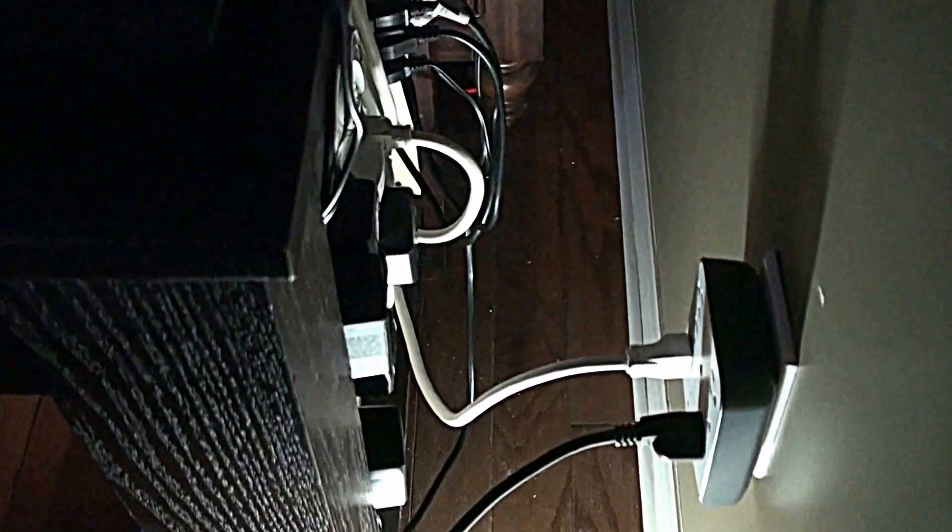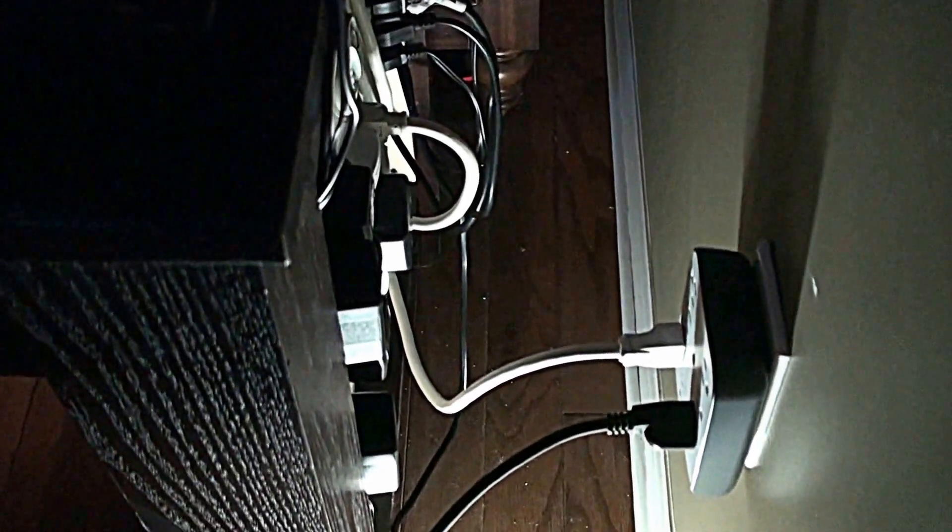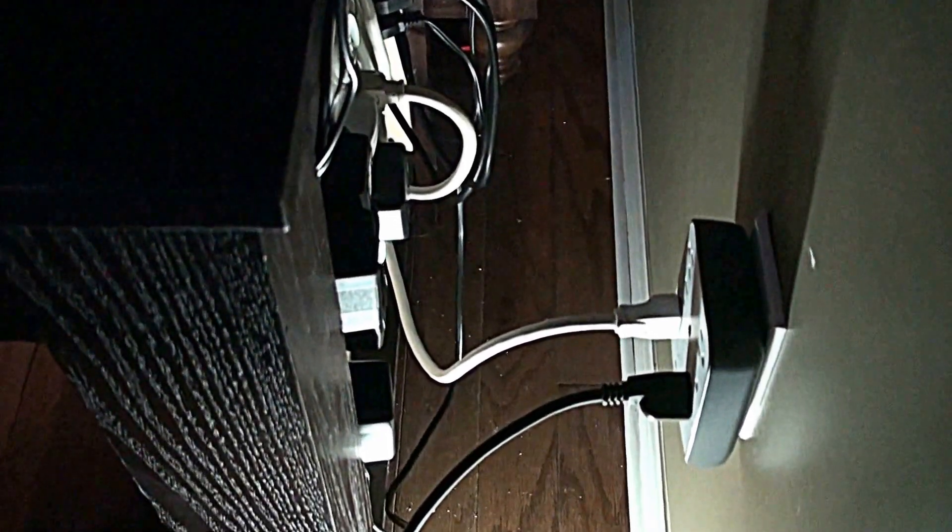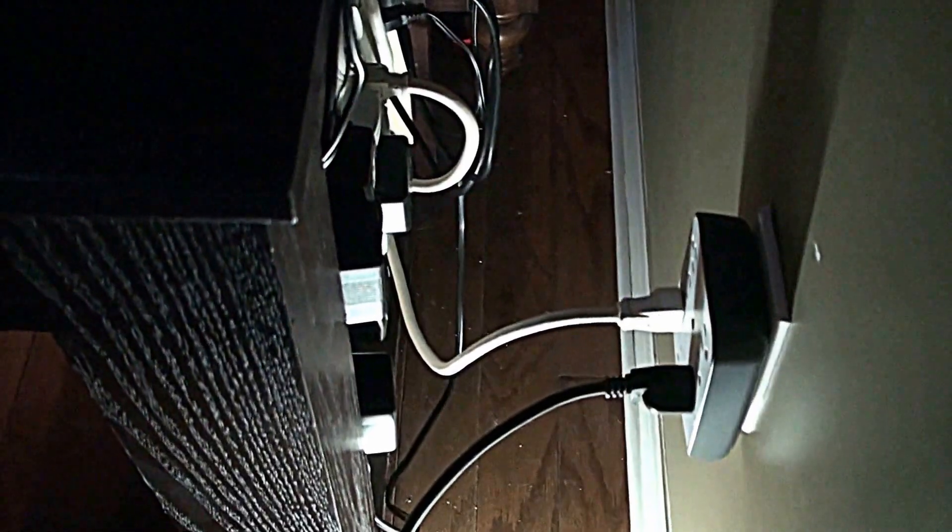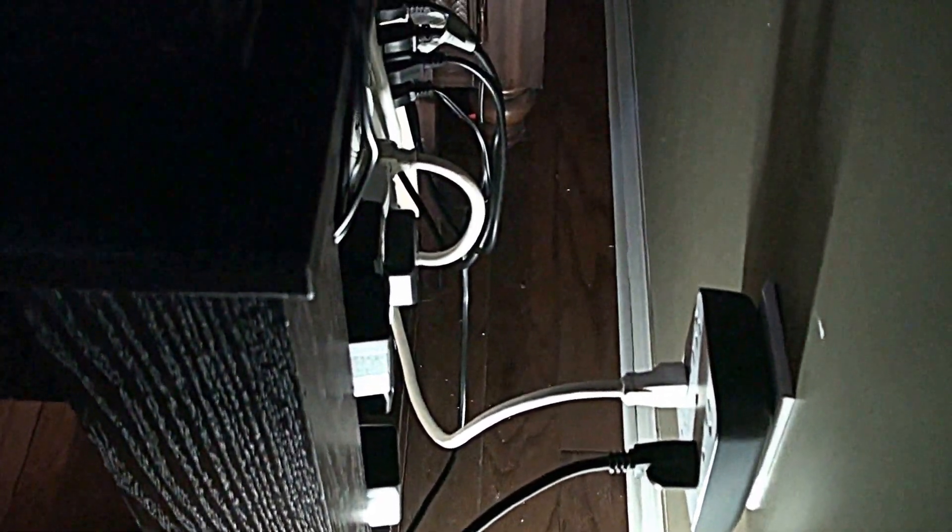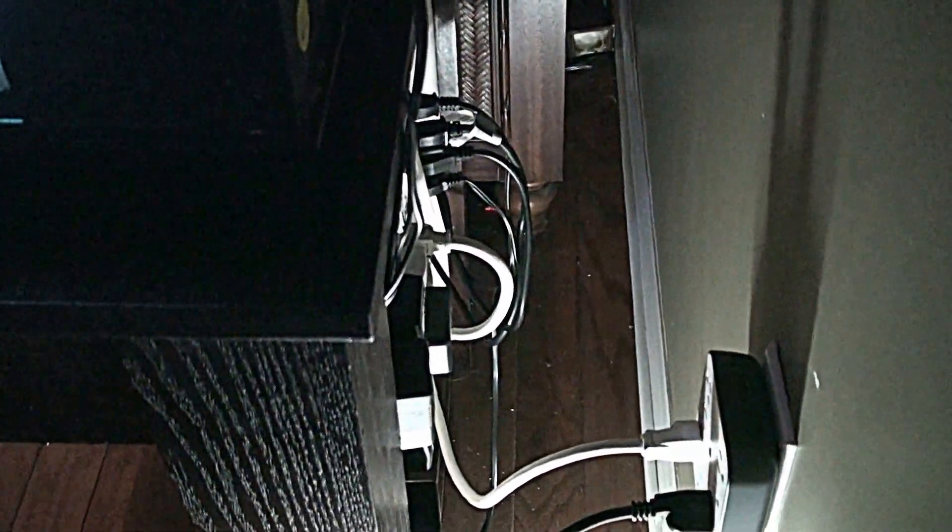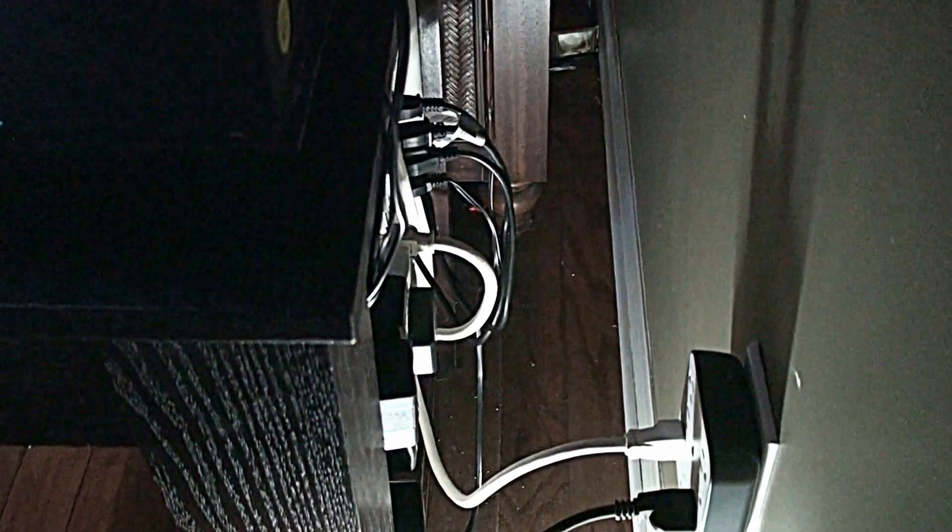Well, that wraps it up for the cable management. Hope you guys learned something. Definitely want your feedback on this. Give me a like, subscribe, share. And thank you for watching.